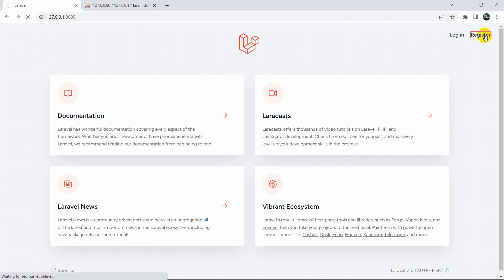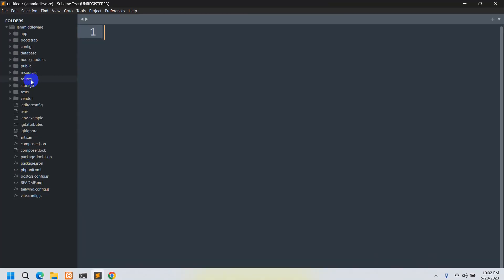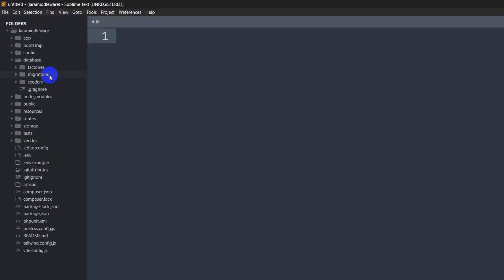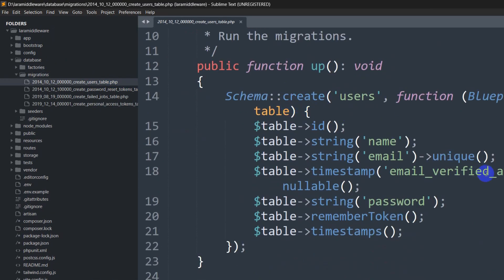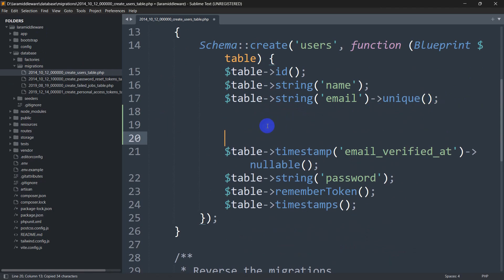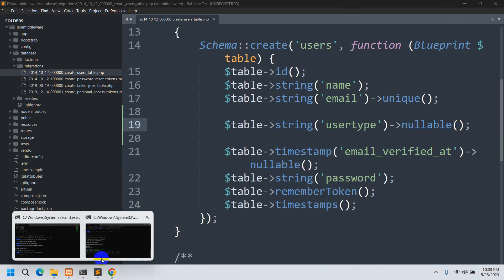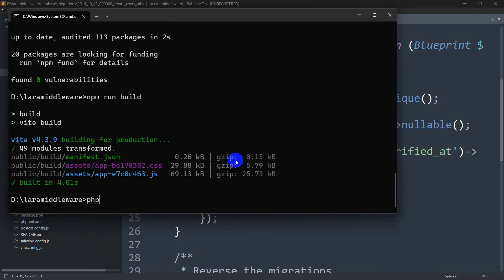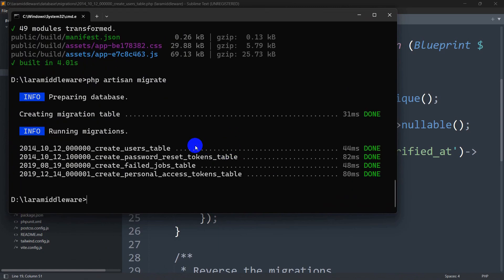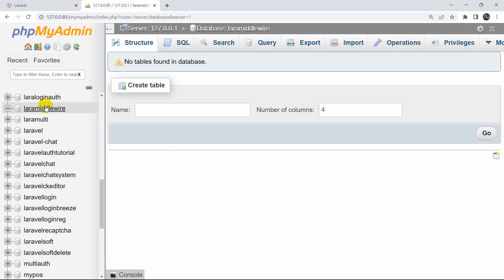Now let's go to database migrations and inside the users table migration we'll add one extra field. I'll copy an existing field, paste it, and name it user_type — and user_type will be nullable. We'll save this and run: php artisan migrate. The table is migrated. If we go to our database table and refresh, we can see the users table now has name, email, and user_type columns.